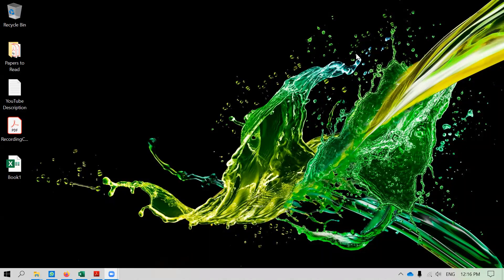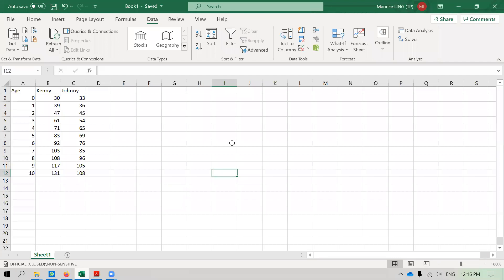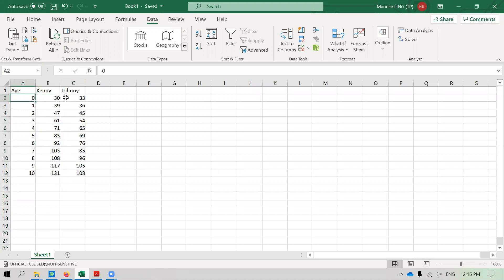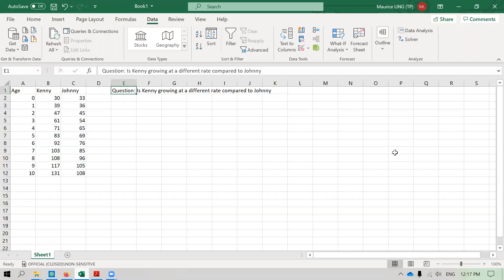I'm going to record a video on how to use Excel to test for differences in correlation coefficients. I have a piece of data for two of my nephews called Kenny and Johnny - this is their height in centimeters based on their age. Both are born around 30-33 cm and I tracked them up to 10 years. My question is: is Kenny growing at a different rate compared to Johnny?